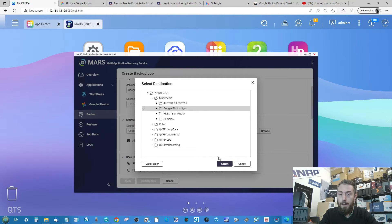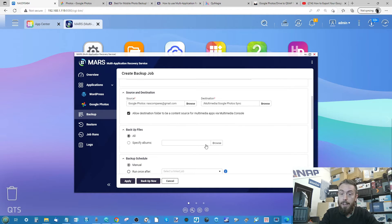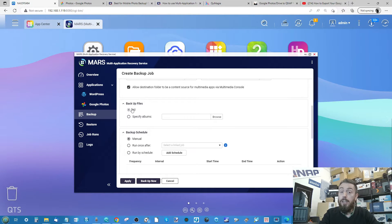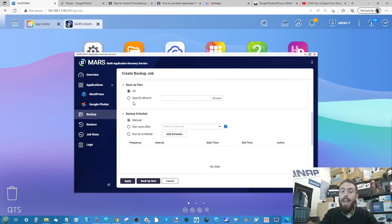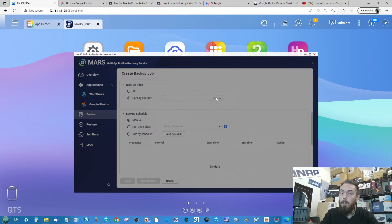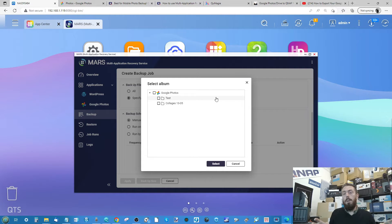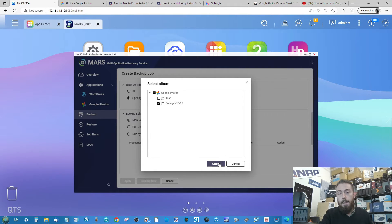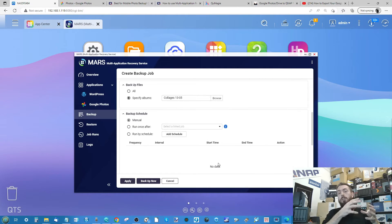Make sure there's a tick next to it and click Select. There are other options we'll discuss in a moment, but you can either choose to back up the entirety of your Google Photos account, or select a specific album. If you've already created sub-albums on your Google Photos account, you can select them here so only those are backed up. We'll select the Collages folder.